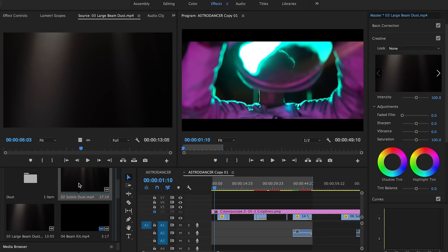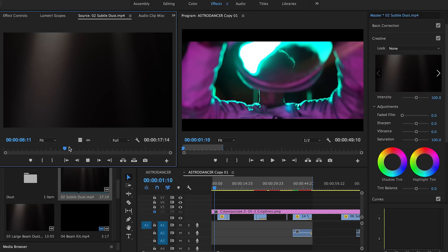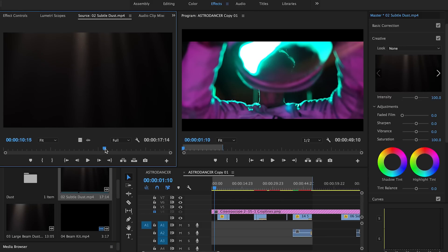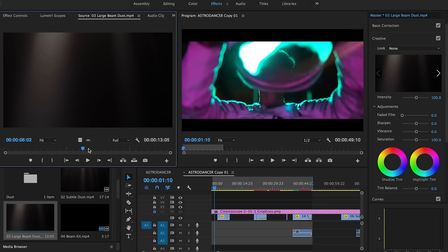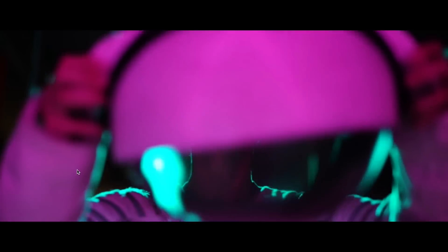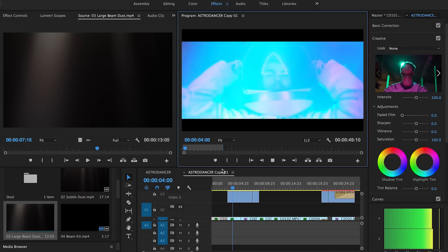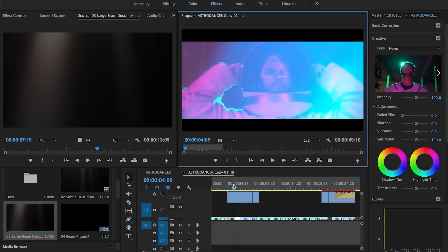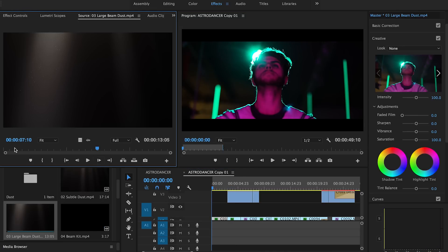I really like this subtle dust one — it's basically light beams coming down with a bit of particles. There's also this large beam with big dust which looks really cool, and I want to apply it to this shot of me putting on a helmet. It looks pretty cool, but I think we can make it look a little cooler. So let's go in and grab this large beam of dust.